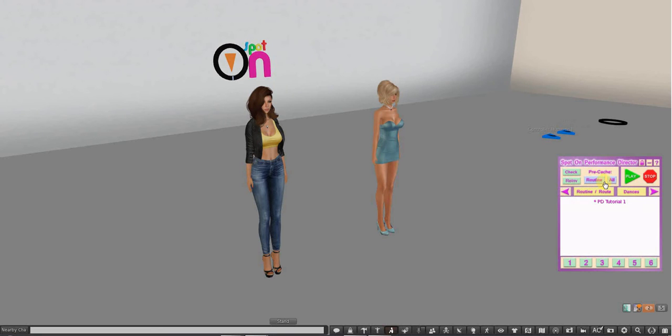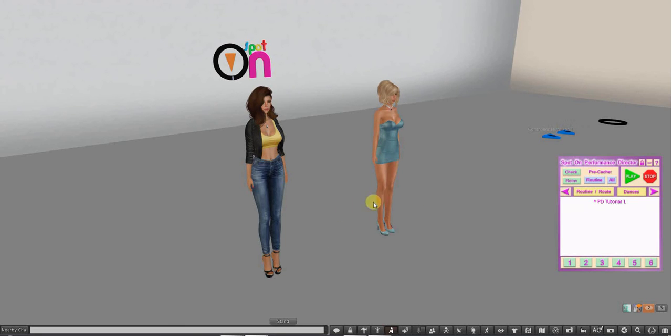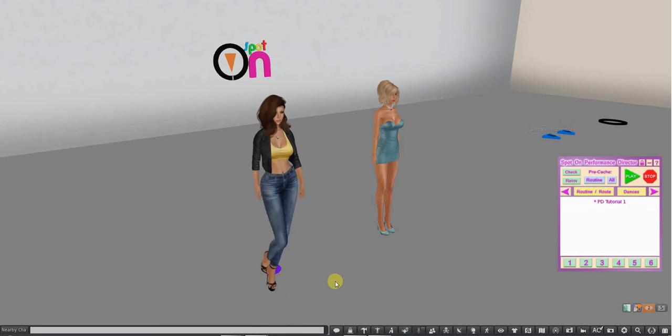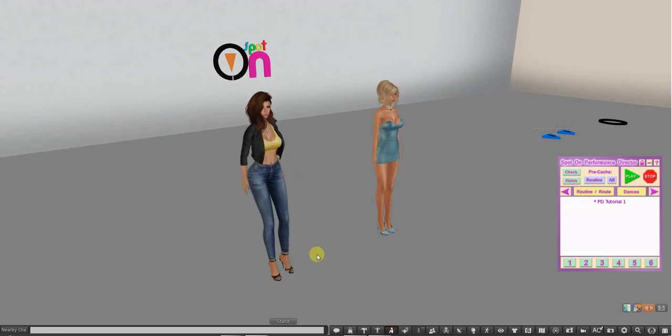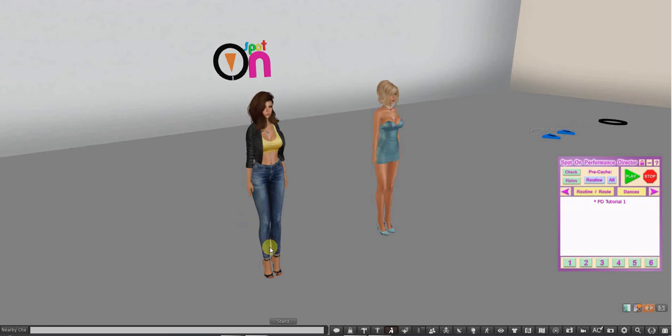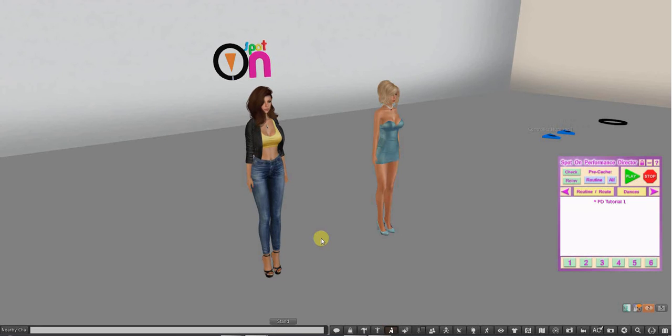So let's go through the HUD buttons really quick. I am standing here with my alt Quintina and we are standing on properly configured movers. In the next video we'll show you how to do that, but this is just the introduction.